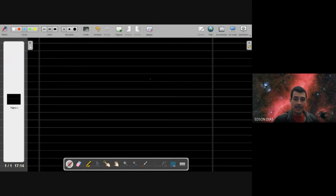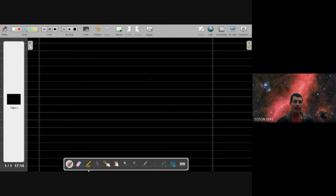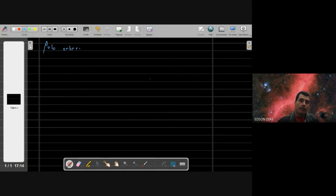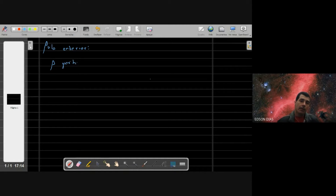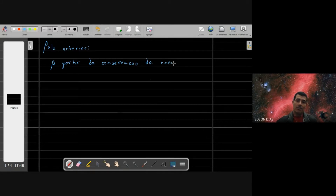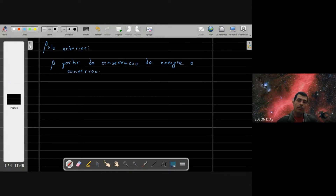A partir desse instante, vejam só, apenas para retomar de onde nós paramos na aula anterior. Basicamente, na aula anterior, a partir dos princípios de conservação do momento angular e da conservação de energia, a gente chegou nesses resultados aqui. A gente fez uma combinação de resultados construídos a partir da conservação de energia e da conservação do momento angular.